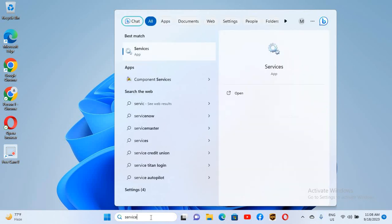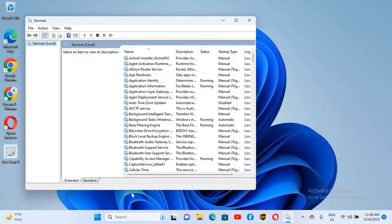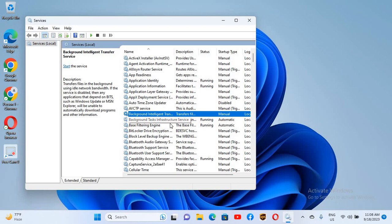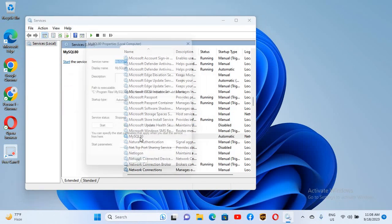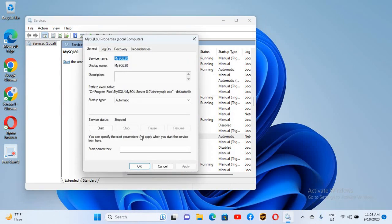So I'll type here 'services' and now here I will search for M, and now I'll go down. And here this is MySQL service. If I open this, so you can see service status is stopped, so I'll start this. So now the service is running.